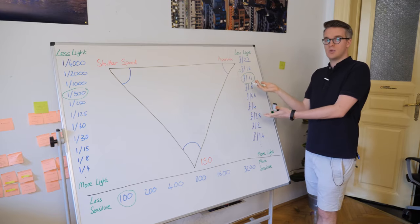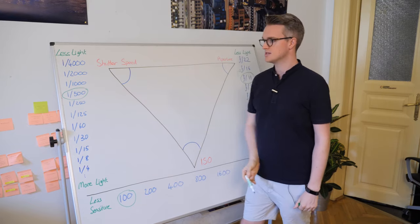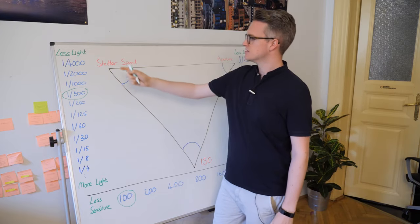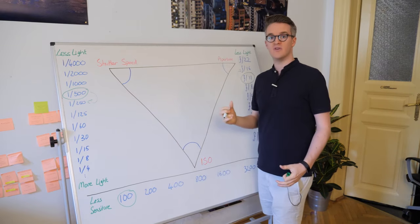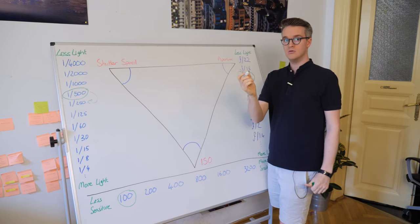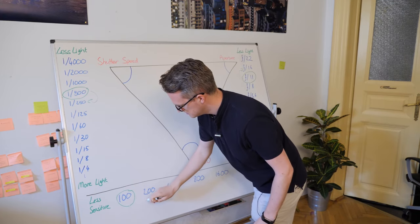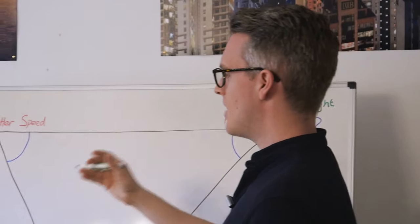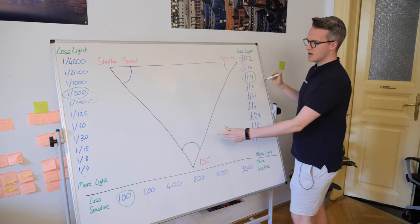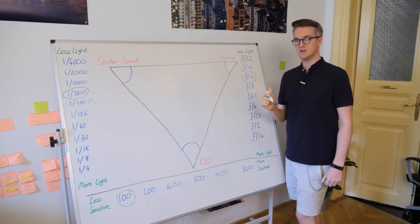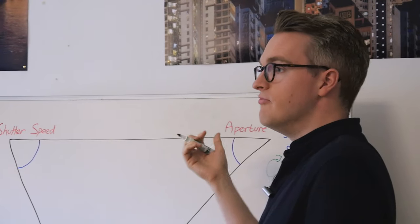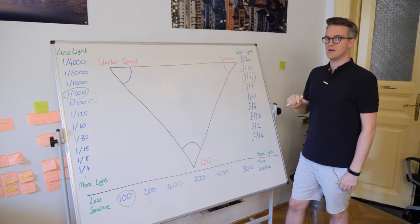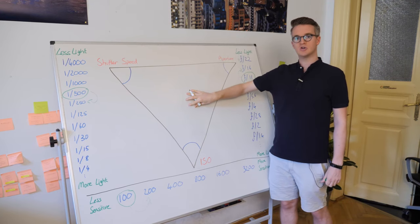This previously well-exposed photograph is now underexposed by one stop. So what do we do? What we can do is go to the ISO or the shutter speed and add a stop of light. I could change the shutter speed from 1/500th to 1/250th. That's doubling the amount of light. Or I could change it from 100 ISO to 200 ISO, doubling the sensitivity of my camera's sensor. If I did both of those, I'd be one stop overexposed. I've added two stops when I only removed one.